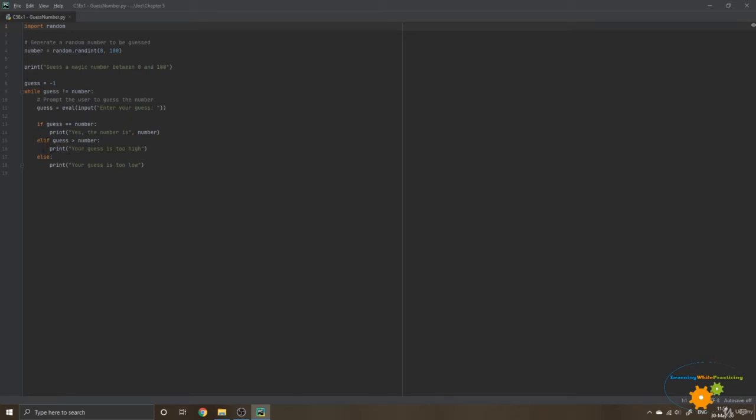One, if the guess is higher than the number, we are going to tell our user that the guess is too high. And else, so if the guess is not equal or not superior, so it's going to be inferior, it's going to be less. So we are going to ask our user to guess a lower number.